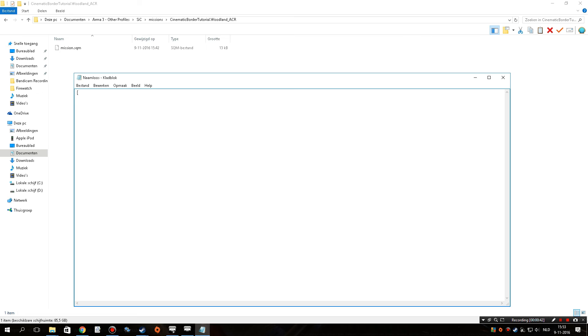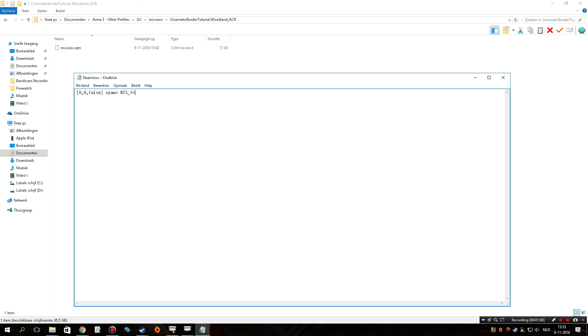It's going to be a bracket, zero comma zero comma false, with another bracket closing it off, then a space, spawn, another space, this in capital letters, lower dash, fnc, lower dash, cinema border. All right, and that's going to turn on the cinematic borders.